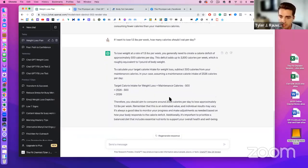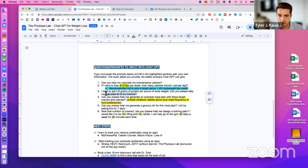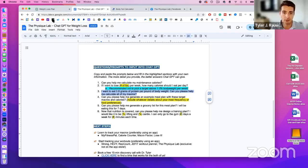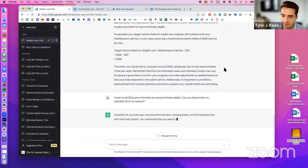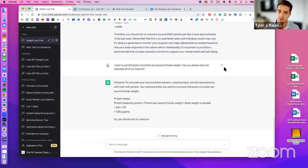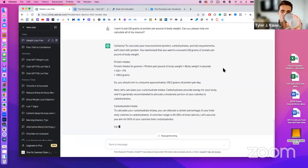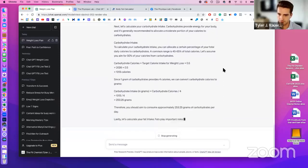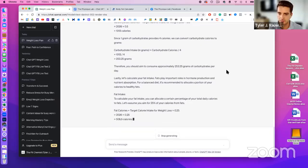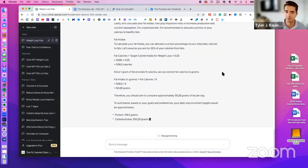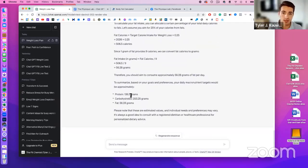ChatGPT now tells me I need to eat 2,026 calories per day to lose 1.5 pounds per week. The next step is asking it to calculate my macros. I want 0.8 grams of protein per pound of body weight — so I ask it to calculate protein, carbs, and fats. It comes back with the protein, about 253 grams of carbs, and the fat intake as well.